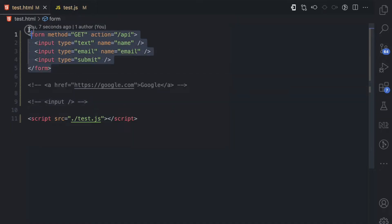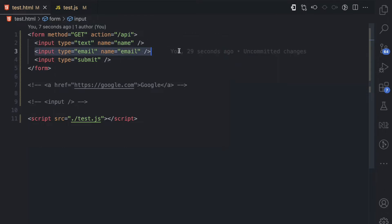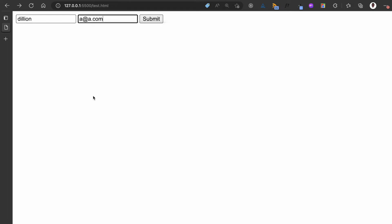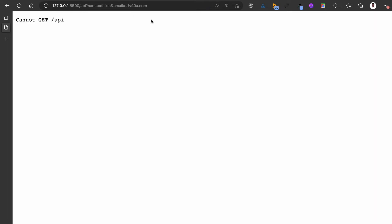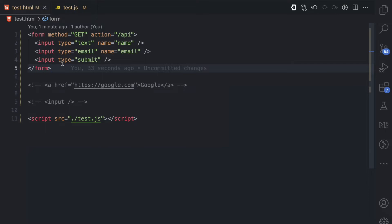Let's look at some examples of default browser actions. Here I have a form element with a method of GET and an action of /api, which is where the form is going to send the name and email data when we click the submit input. If I pass 'D. Leon' as the name and 'a@a.com' as the email and press submit, the browser sends those as GET parameters to /api. Since I don't have that URL, we see 'cannot GET /api', but you've seen the default form behavior.